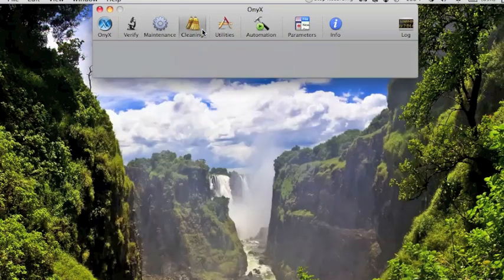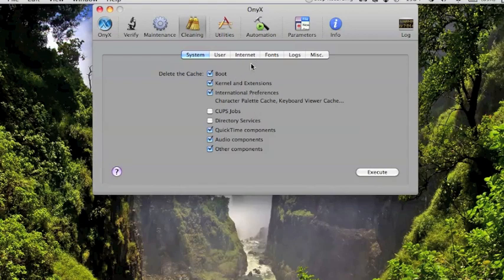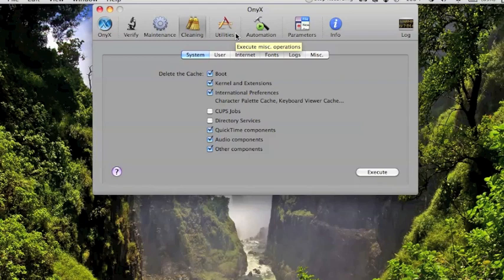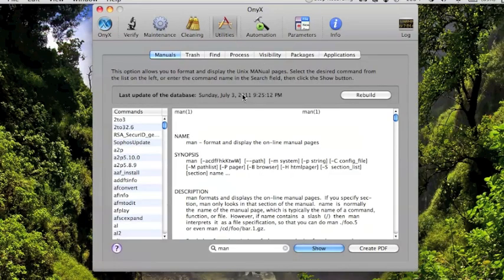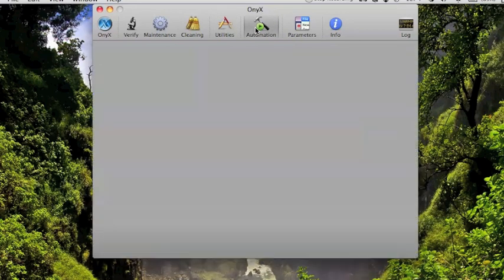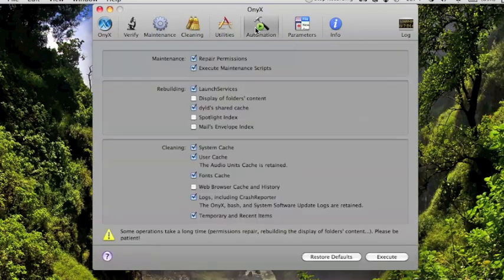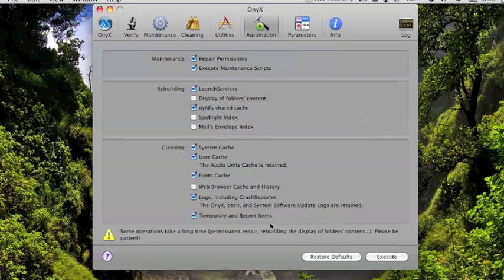You've got cleaning files for anything from internet history to caches, et cetera. Those are good if maybe you've got a file that's not running in your browser. Use something like that to clean it up.